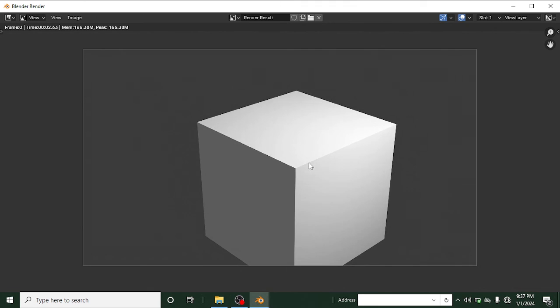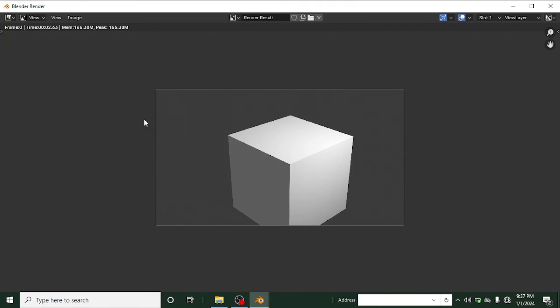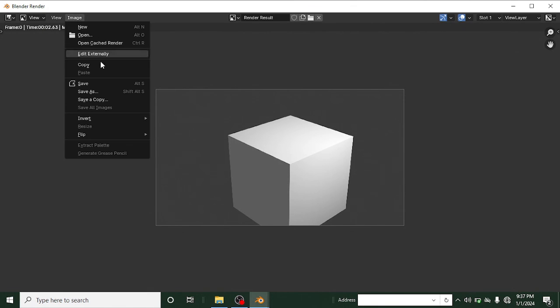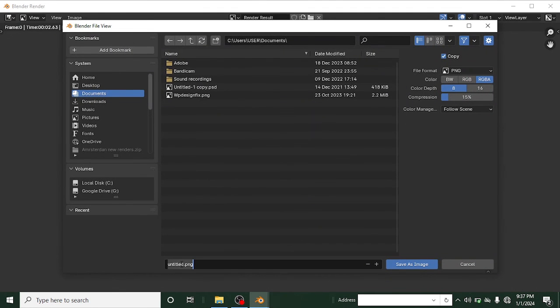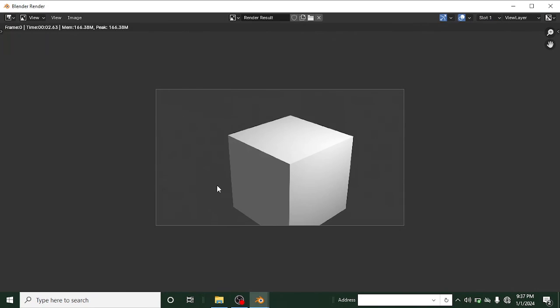The render will process right away — and here is our rendered box! Now go to Image, then Save As, give it a name, and save it to whatever folder you like. That's it for your first render! Thanks for watching and following this tutorial. If you enjoyed it, don't forget to leave a thumbs up and subscribe for more content like this. See you in the next tutorial!